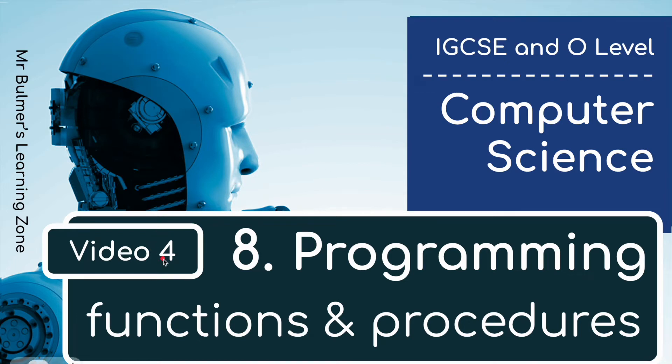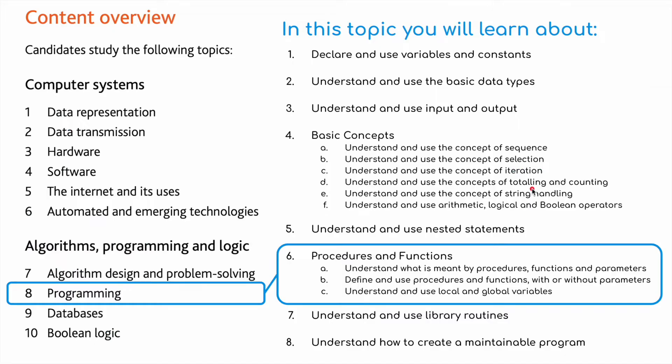Welcome back to video 4 for Topic 8 Programming. This time we're going to be looking at Functions and Procedures. This is for the IGCSE and O-Level in Computer Science.